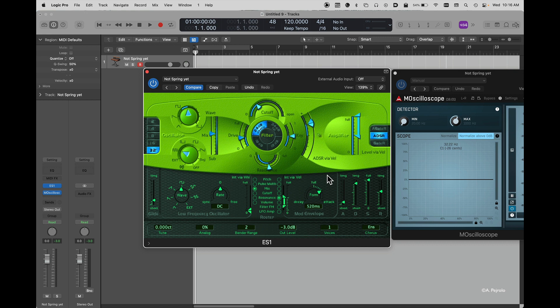So I hope you enjoyed this tutorial, and I hope you really take advantage of this great synthesizer, the ES-1 in Logic Pro X.